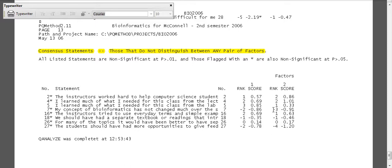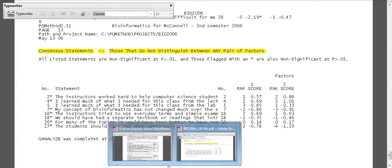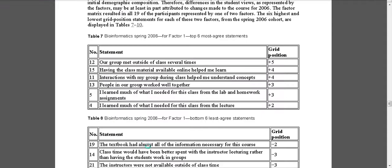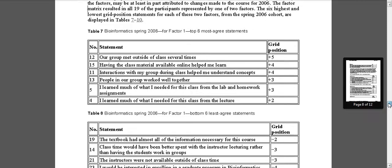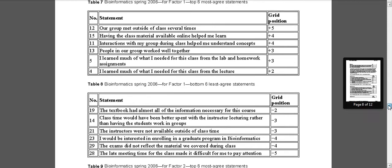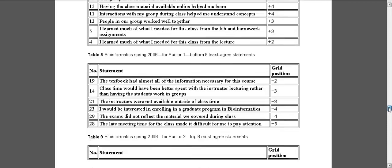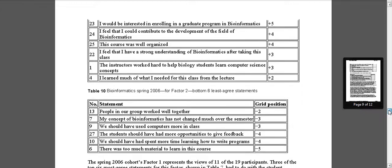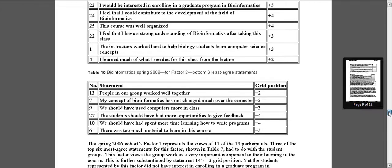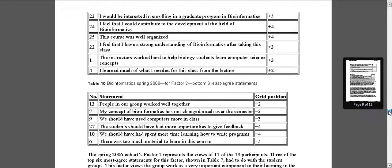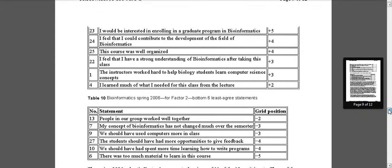And so I go through here. 'My concept of bioinformatics has not changed much over time'—they disagree with that, so that's very interesting too. And so here we have our consensus. We could go back to our article and again revisit what the grid positions look like, the most positive, the top six and the bottom six basically of the z-scores.